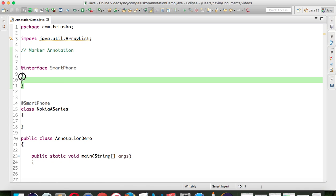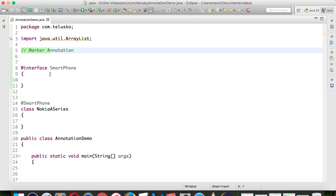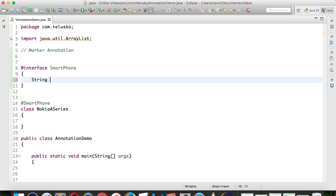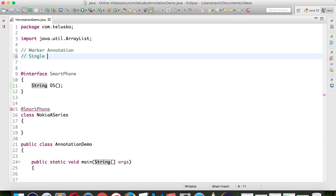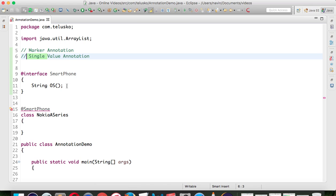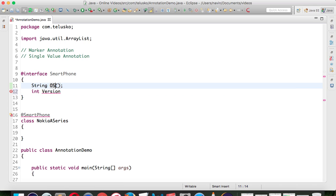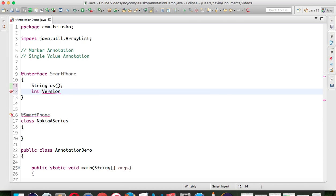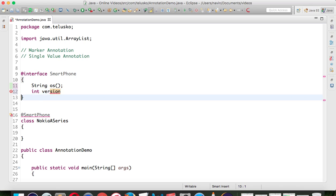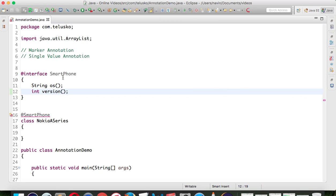Annotations which don't have any value inside will be called marker annotations. But let's say I want to create one value here - I'll add a String field called OS. That's how we create a field. So this will be called a single value annotation - when you have one value it's called a single value annotation. We can also have multi-value, so let's say I add an int field called version with brackets and a semicolon.